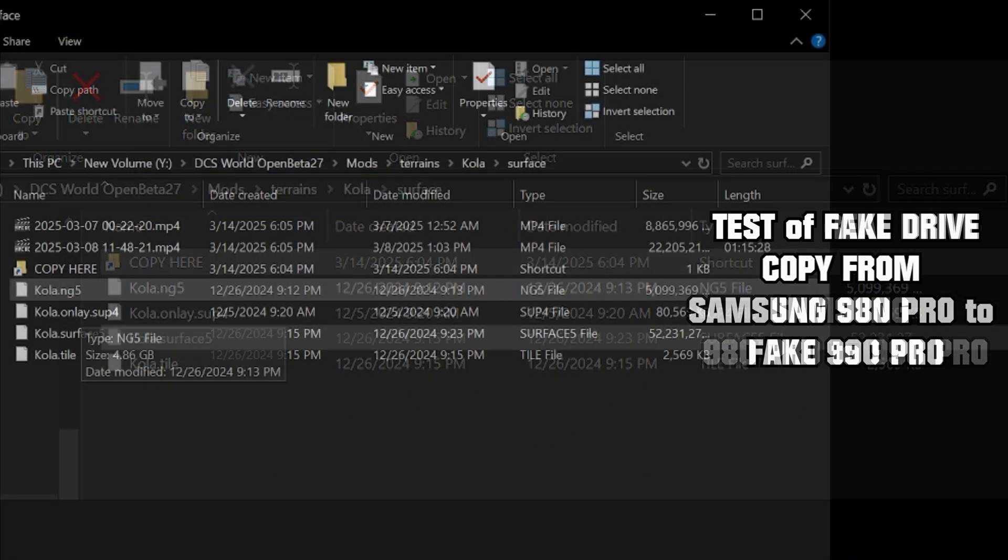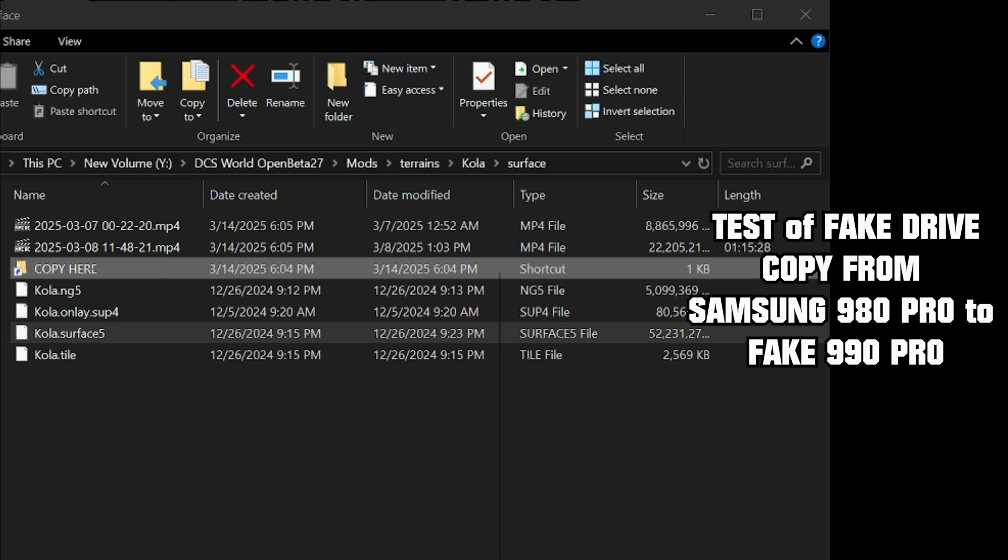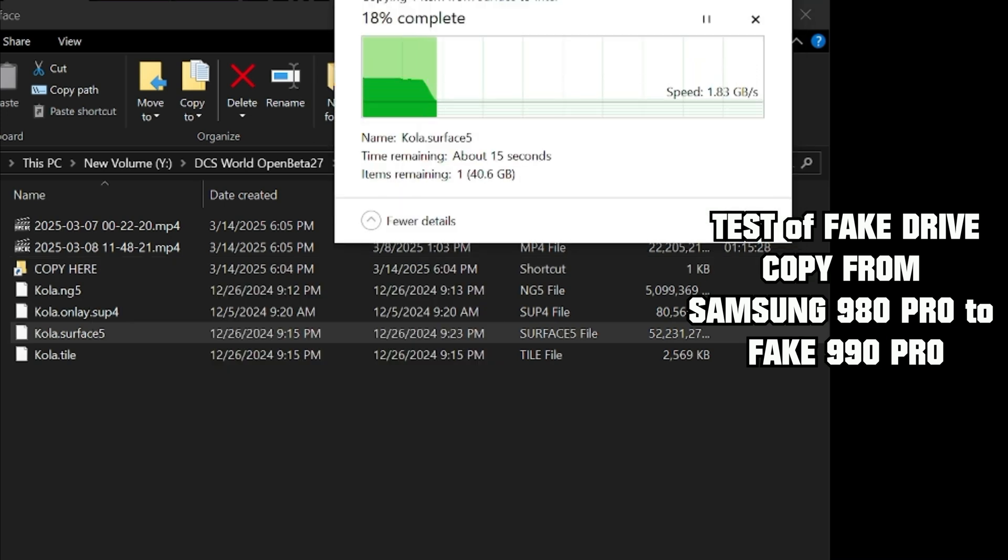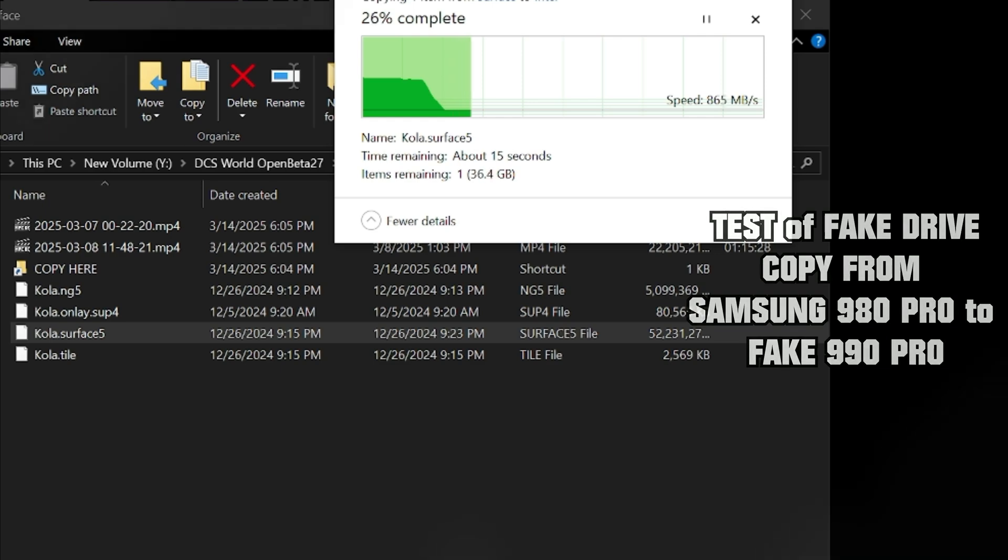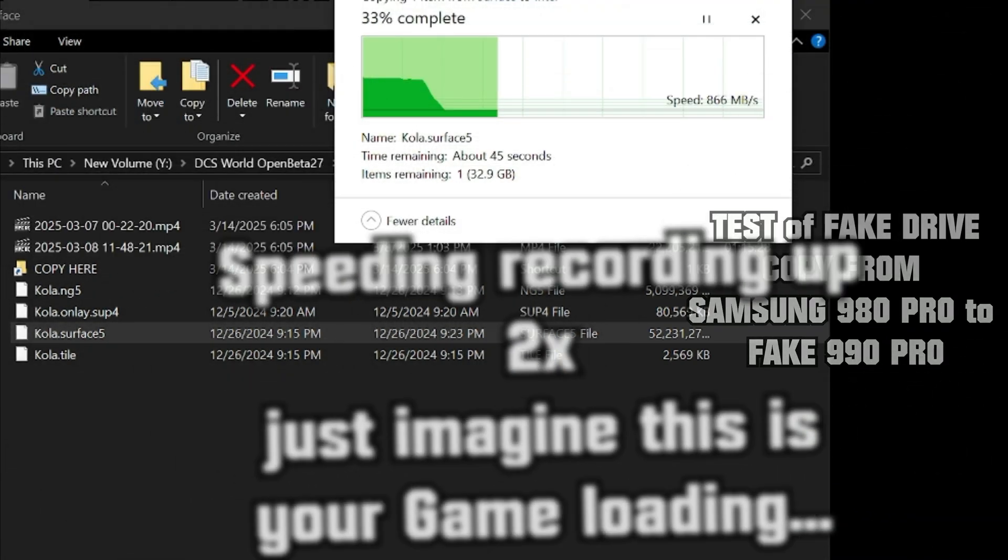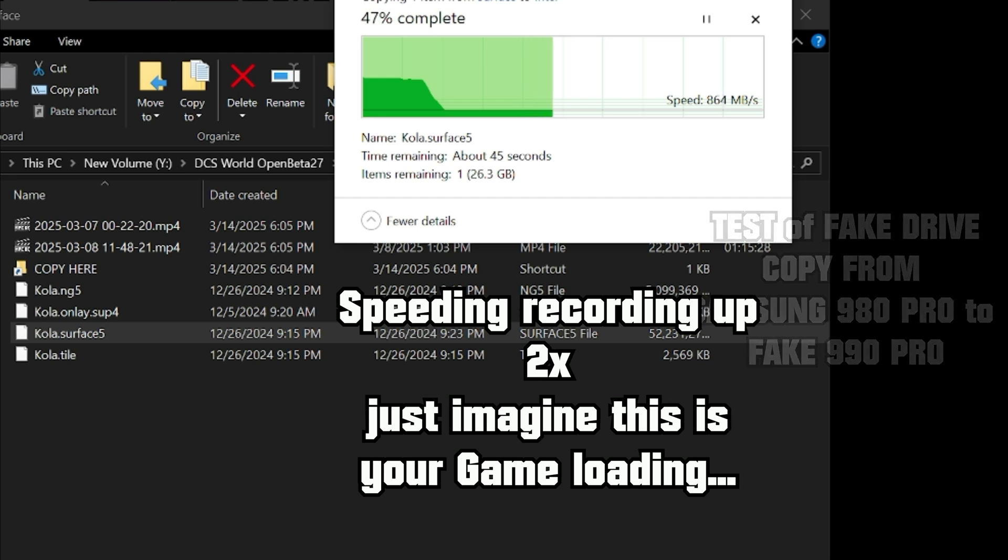The fake drive starts out strong, over 2 gigabytes per second. But after the first 2 to 4 gigabytes, boom - the speed just nosedives. First to under 1 gig, then under 100 megabytes per second. At that point, it's basically crawling.